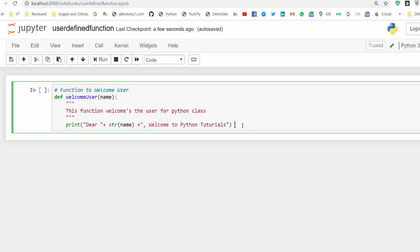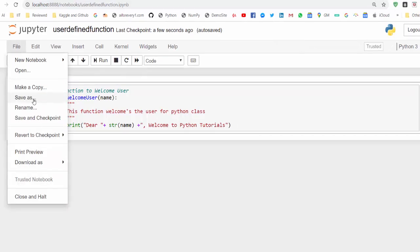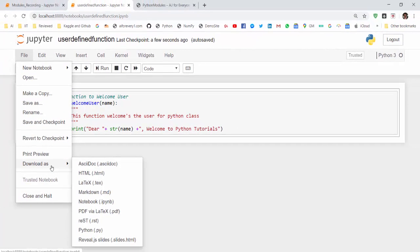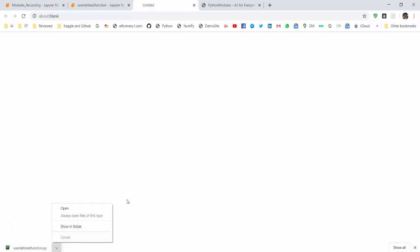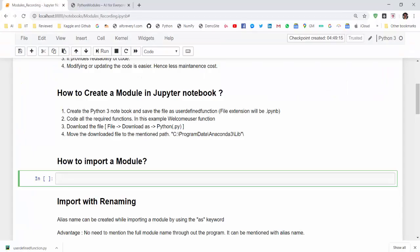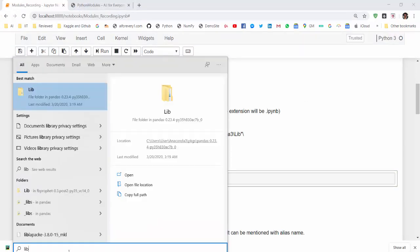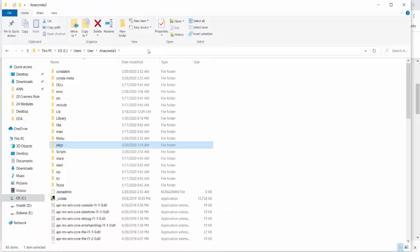Now convert this Python file to a module and import whenever we want. How to do that? So we created this file. Now download as, you can see Python .py, just download. Now the file got downloaded. So this is the file. The next step is after downloading this file, just search for lib, lib.